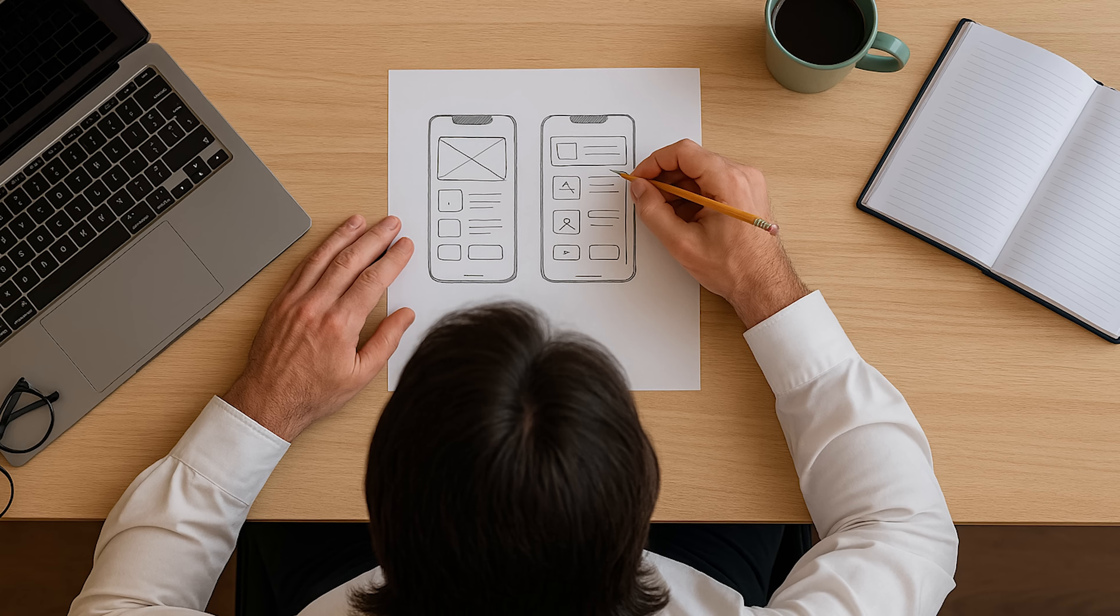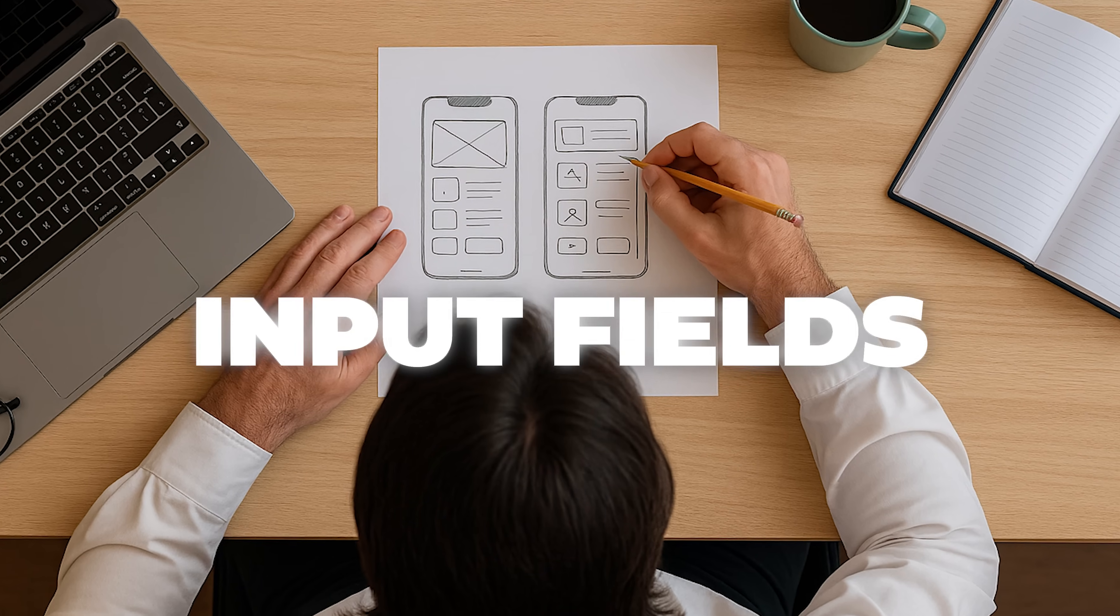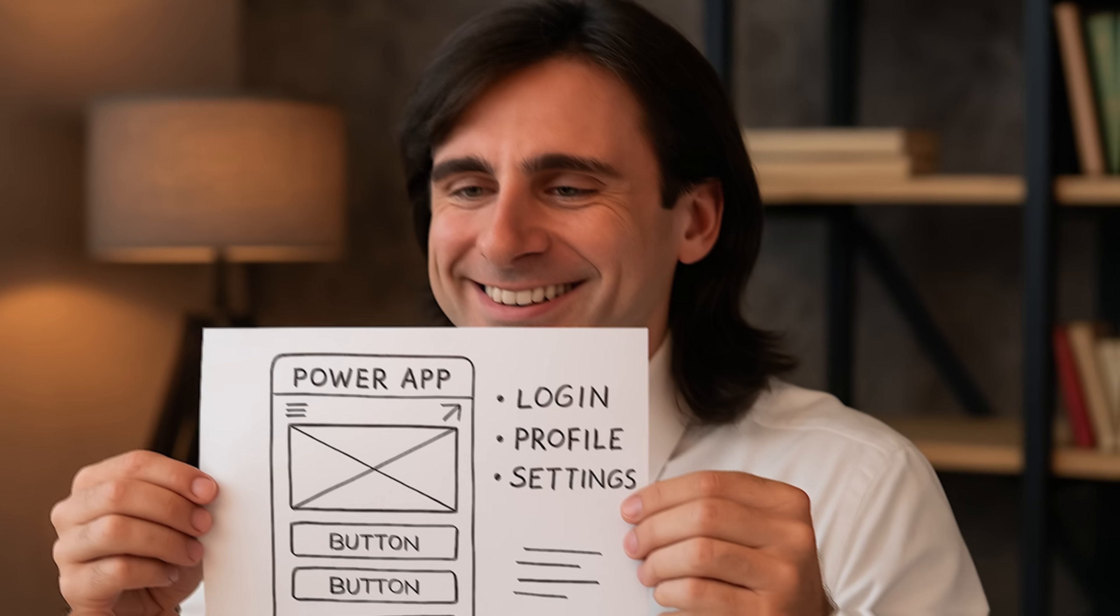Imagine your client wants a Power App by tomorrow. You sit down, sketch the app, buttons, tables, input fields, you name it, it's ready.